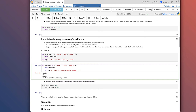A quick tip: on a Mac, Command + left square bracket un-indents a line, and on Windows it's Control + left square bracket. Command or Control + right square bracket indents lines again. That's a quick and easy way to format your code with indents.